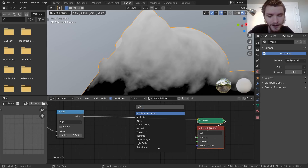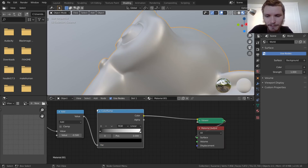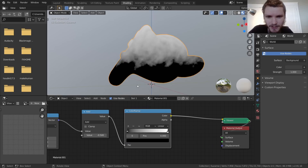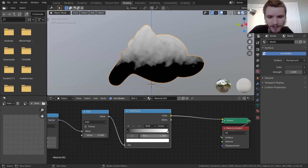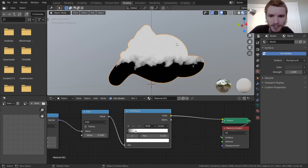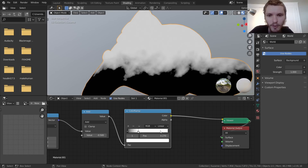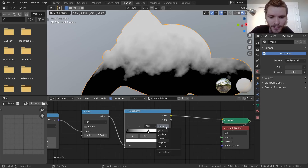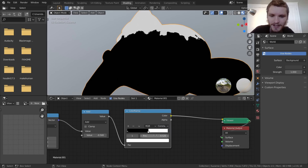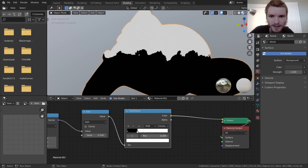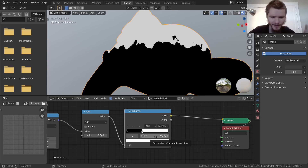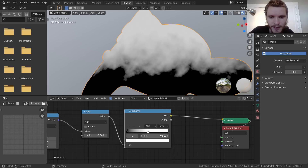You might not want the dirt to fade all the way up the model — you want it to level off. Add a Color Ramp node. The black handle represents the bottom, white represents the top. Drag the white handle down to increase contrast and control the falloff. You can also change the interpolation — Constant gives an extremely sharp edge for a cartoony effect, but let's keep it Linear.